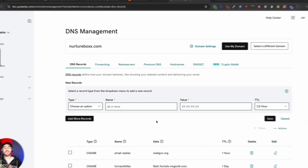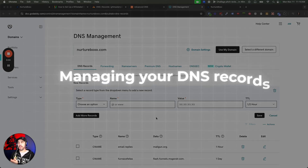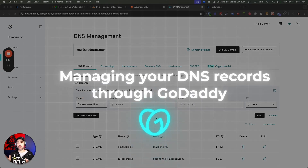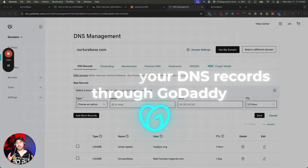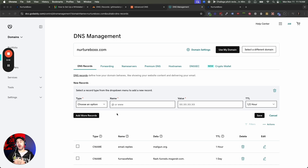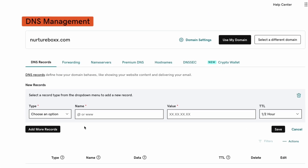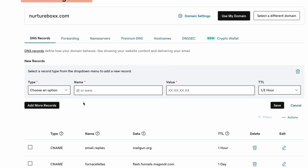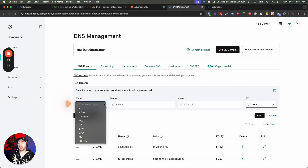In this video, I'm going to walk you through managing your DNS records through GoDaddy. This is all boring stuff, but it's stuff that you need to know. I'm going to walk you through the important things about managing your DNS inside GoDaddy. Let's talk about the different types of records that you're going to be using and what they are for.